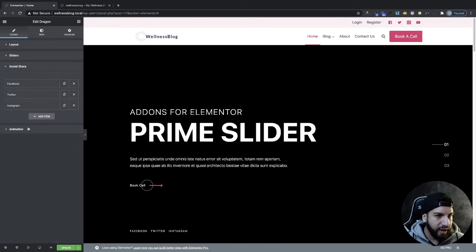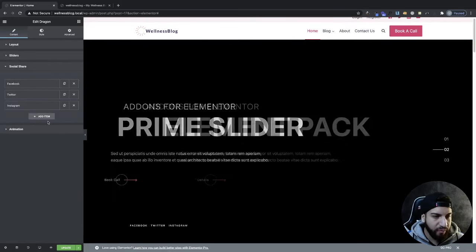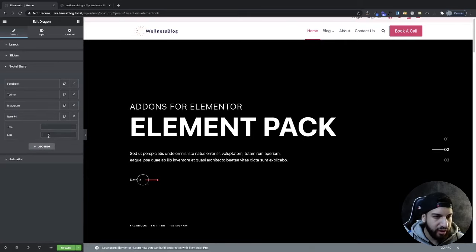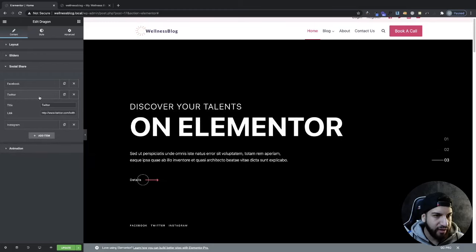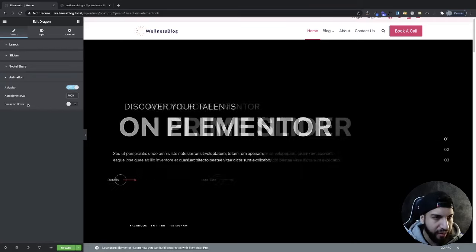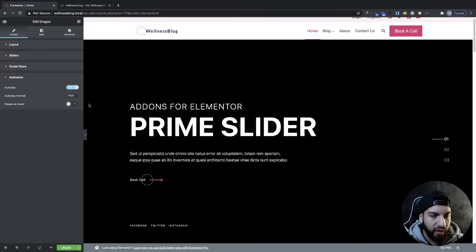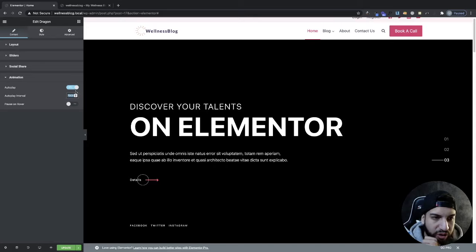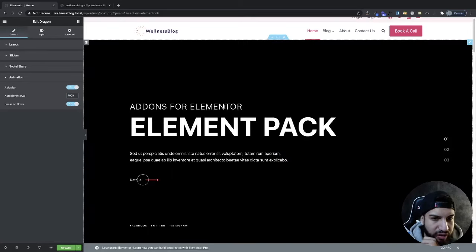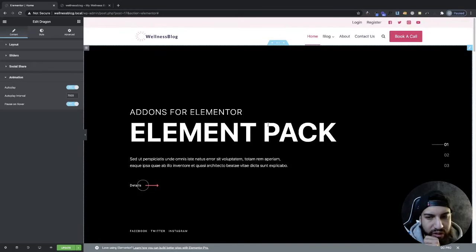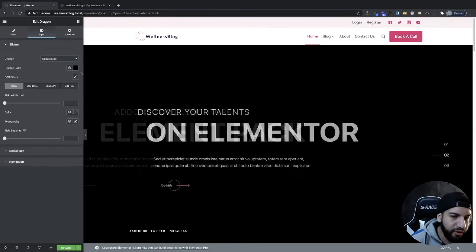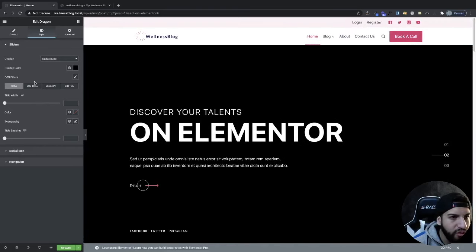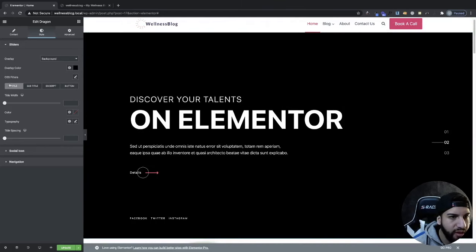At the bottom, there are social share links — you can add more, choose the title of the link, and add a URL. Then we can adjust the animation: enable autoplay and set the autoplay interval, for example 7,000 or 8,000 milliseconds, depending on how fast you want the slide to transition. You can also enable Pause on Hover, which is helpful so that when someone hovers over the slider it won't keep moving.